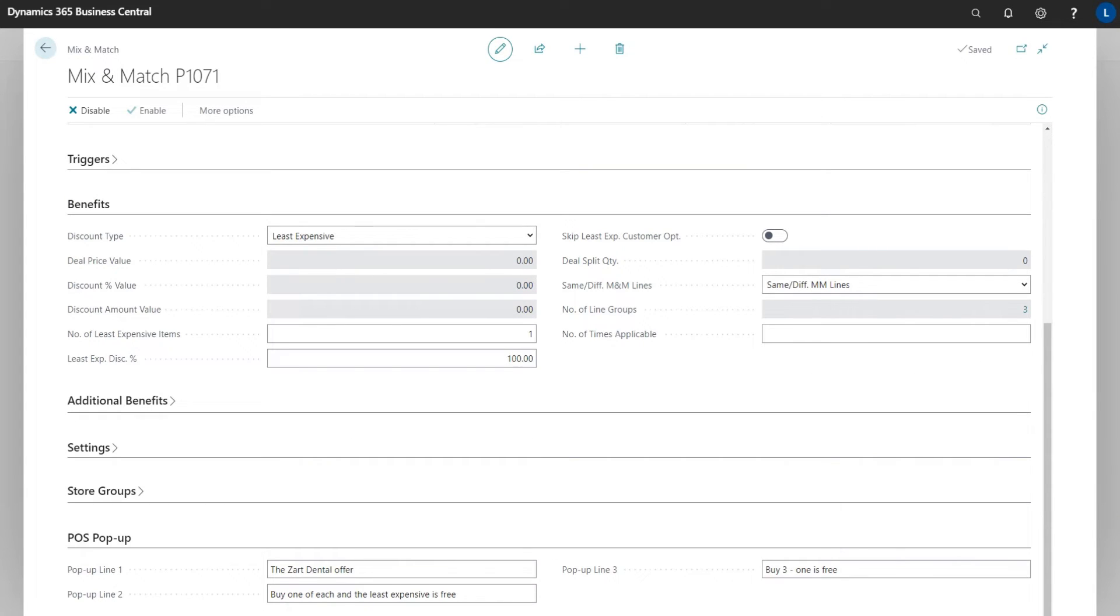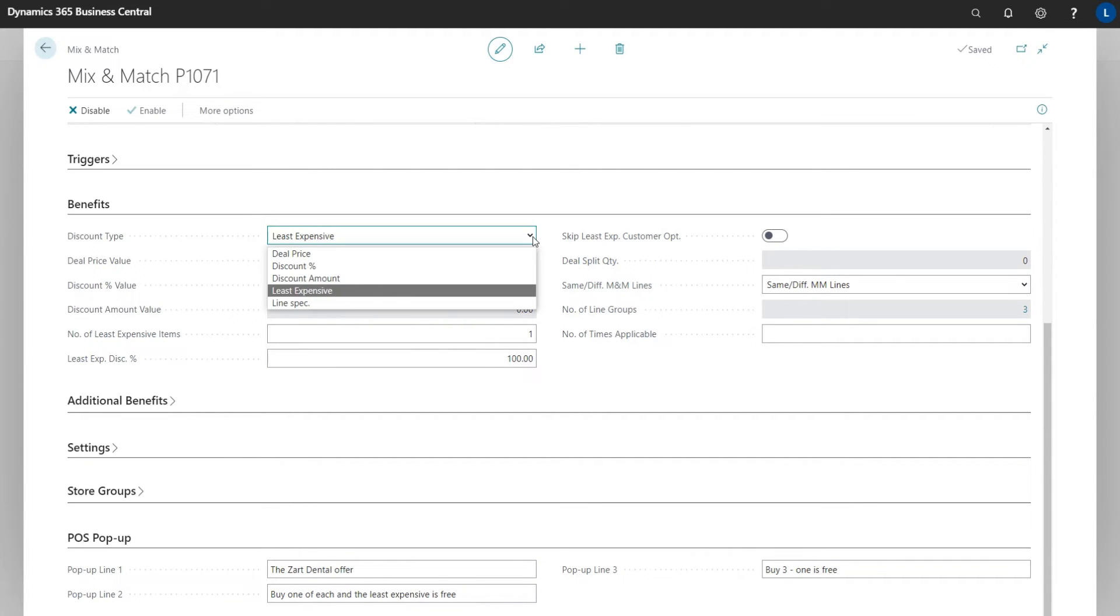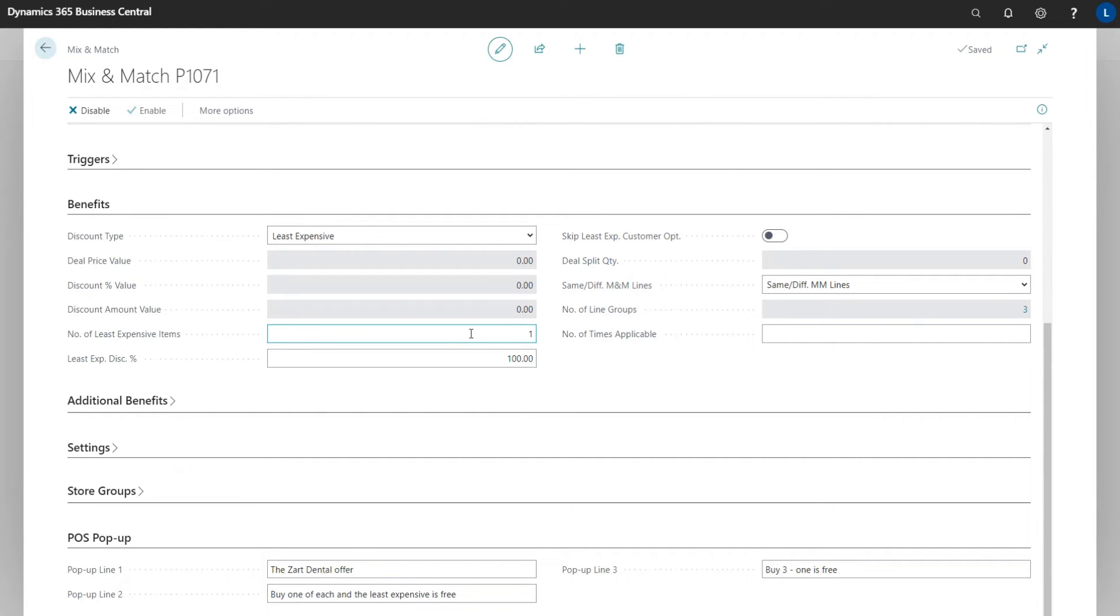Looking at the benefits, we see that the discount type for this offer is least expensive. But we have few options to select between. And we see the number of least expensive items one, and the least expensive discount percentage is 100. Exactly what we got in the POS while selling the items in the offer.